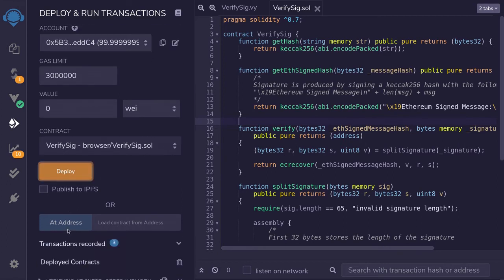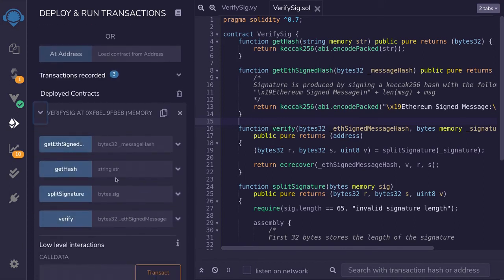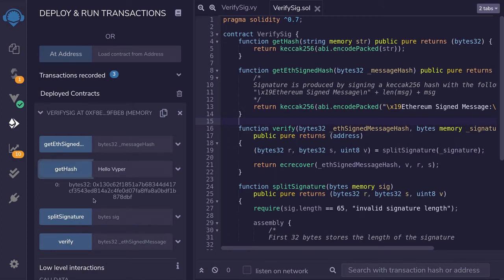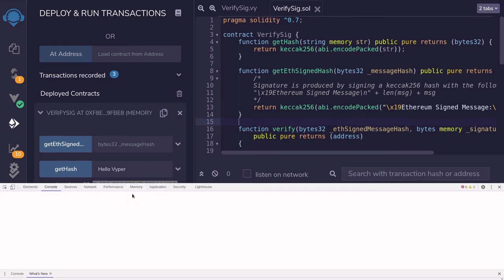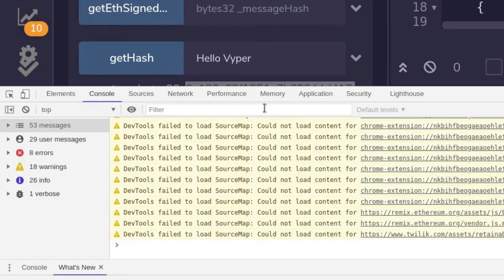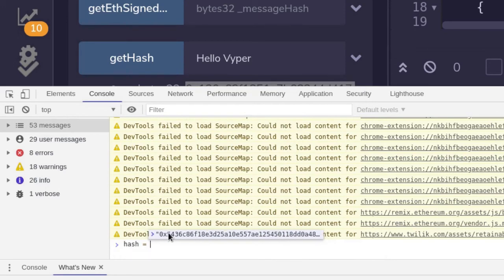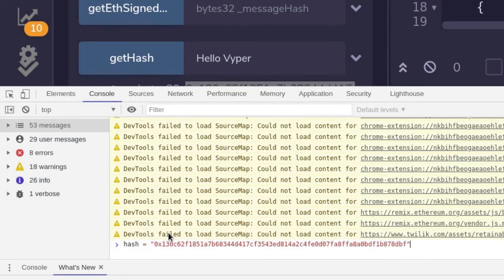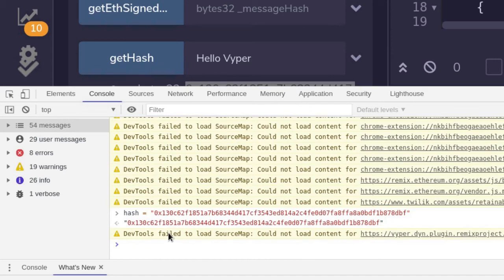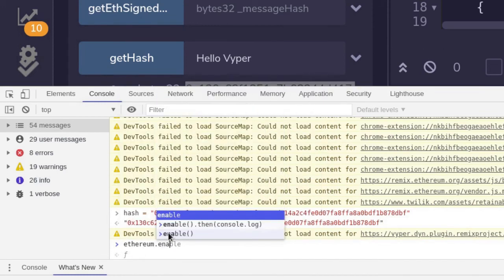So I'm going to click Deploy. For the message that we're going to be hashing, I'll say 'hello vyper', and then click on getHash. We'll sign this hash, so I'm going to copy this hash and then hit F12 to open the browser console. From here we're going to call web3 to sign the message hash. First I'm going to name the variable 'hash' and set it equal to the message hash that we just copied. Then I'm going to get the default account to sign the hash by calling ethereum.enable.